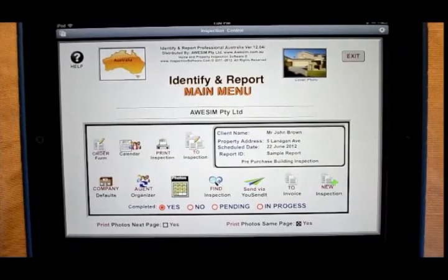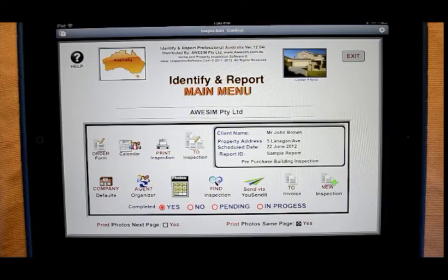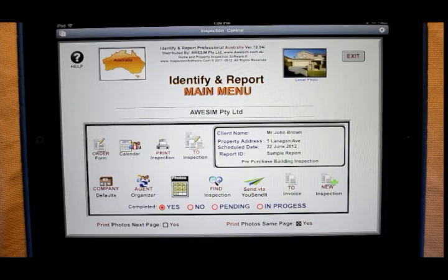So now you've seen some of the basic features that the Australian version of Identify and Report has to offer. So what's holding you back? You can download a trial of this software absolutely free. You'll find that it's more affordable than you believe. Within a few inspections, you'll be able to pay for the software. I look forward to hearing from you shortly. Thank you.